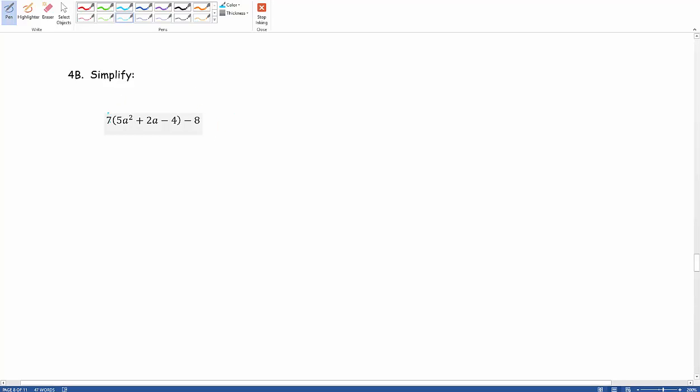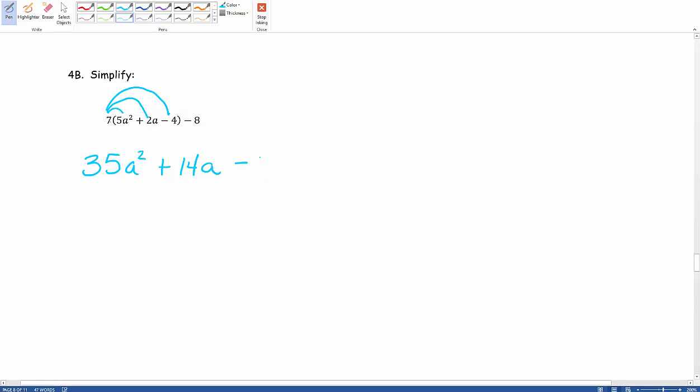So going ahead and distributing this we end up with 7 times positive 5a squared. So 7 times 5 gives us 35a squared. Multiplying that 7 and distributing it to the 2a we end up with positive 14a and then lastly distributing the 7 to the negative 4. So 7 times negative 4 gives us negative 28.